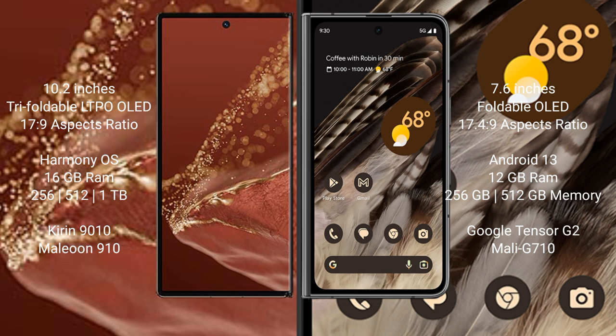Huawei Mate XT Ultimate comes with 16GB RAM and 256GB, 512GB, or 1TB internal storage. It features the Kirin 9010 processor with Maleoon 910 GPU.